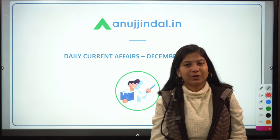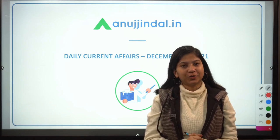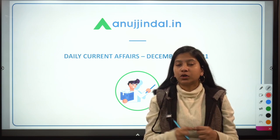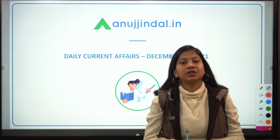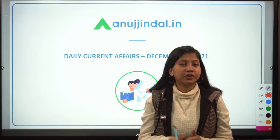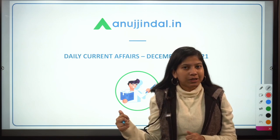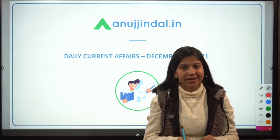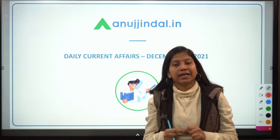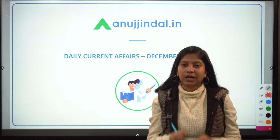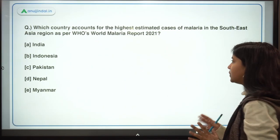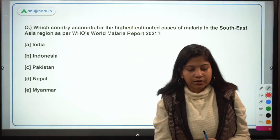Hello friends, good morning to all of you. I'm Neha Gupta, your mentor for current affairs. Today we are going to discuss important questions like the World Malaria Report, along with other questions. Before we begin, you can download the PDF of this session on our Telegram channel — the link is in the description below.